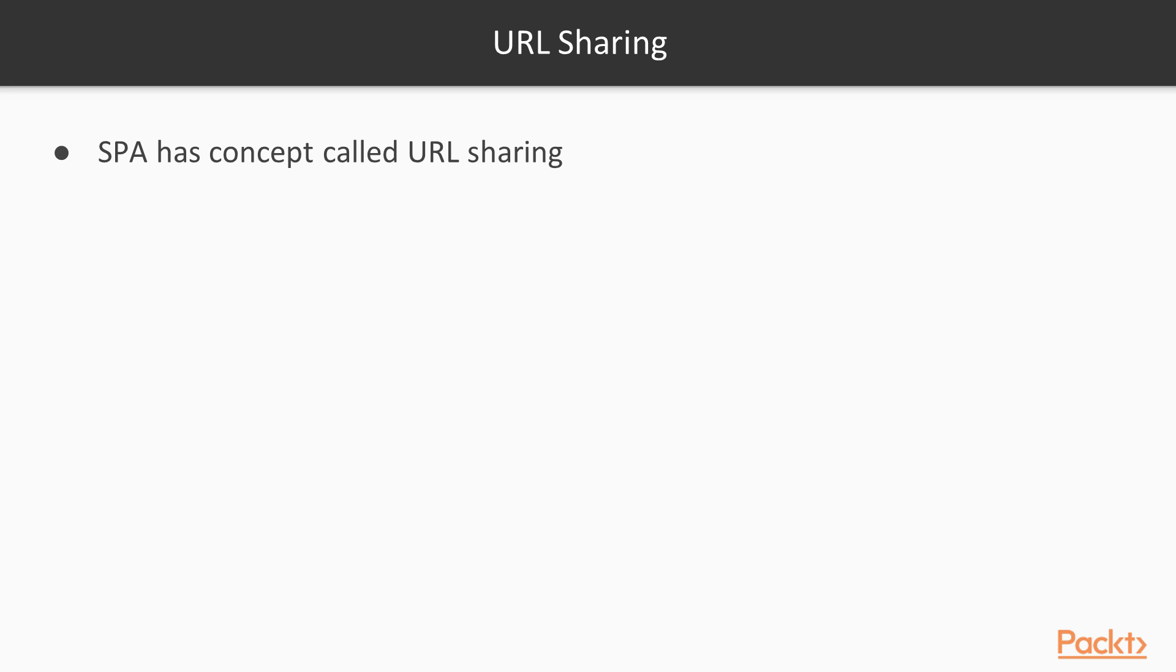Since it's a single page application architecture, when your friend opens up that particular URL, they open the same state of the URL in the browser. So this is what in simple terms is called URL sharing and that's specific to single page application architecture.